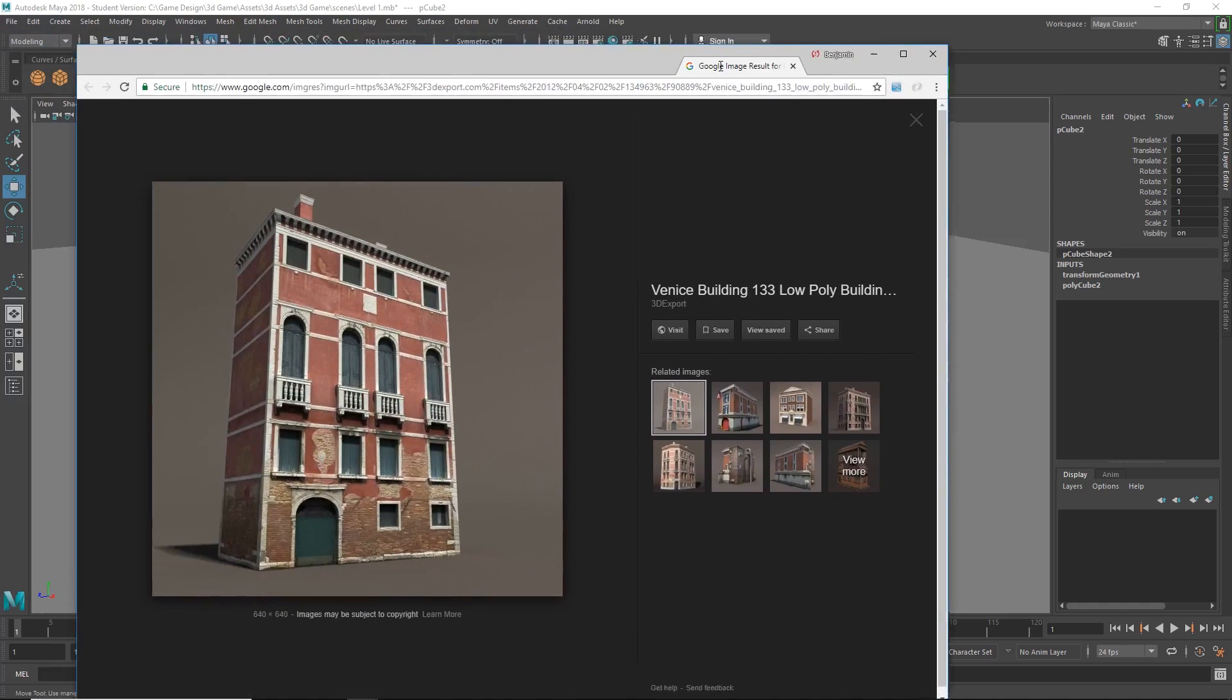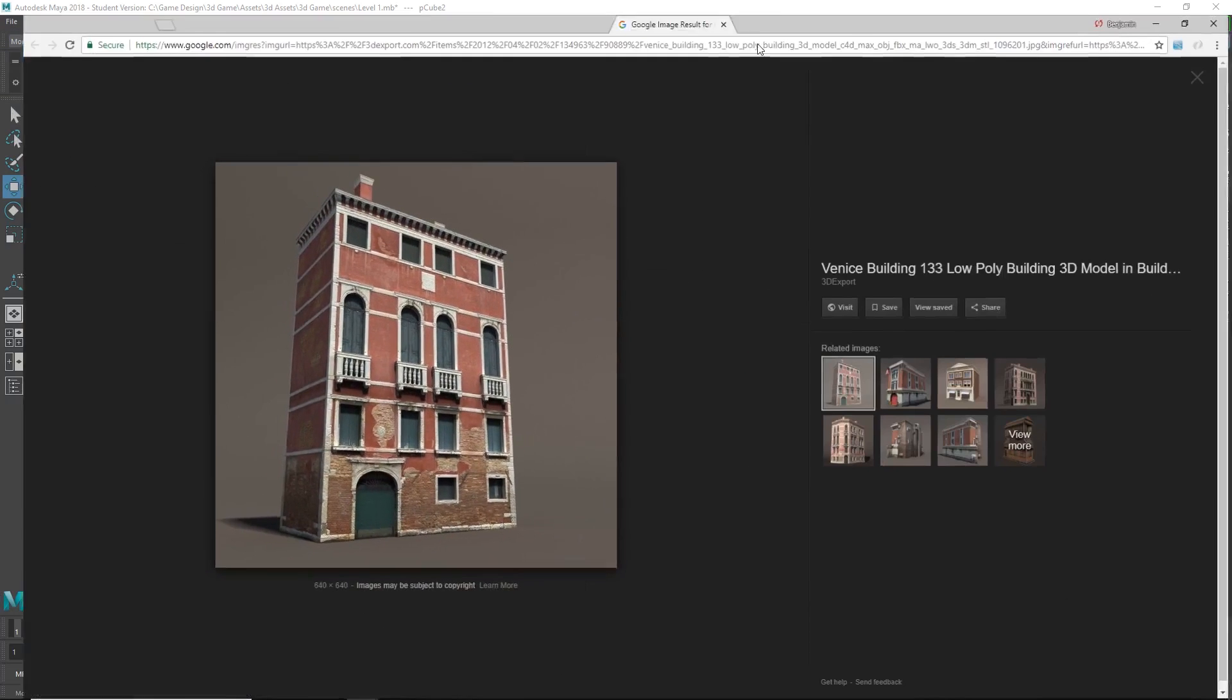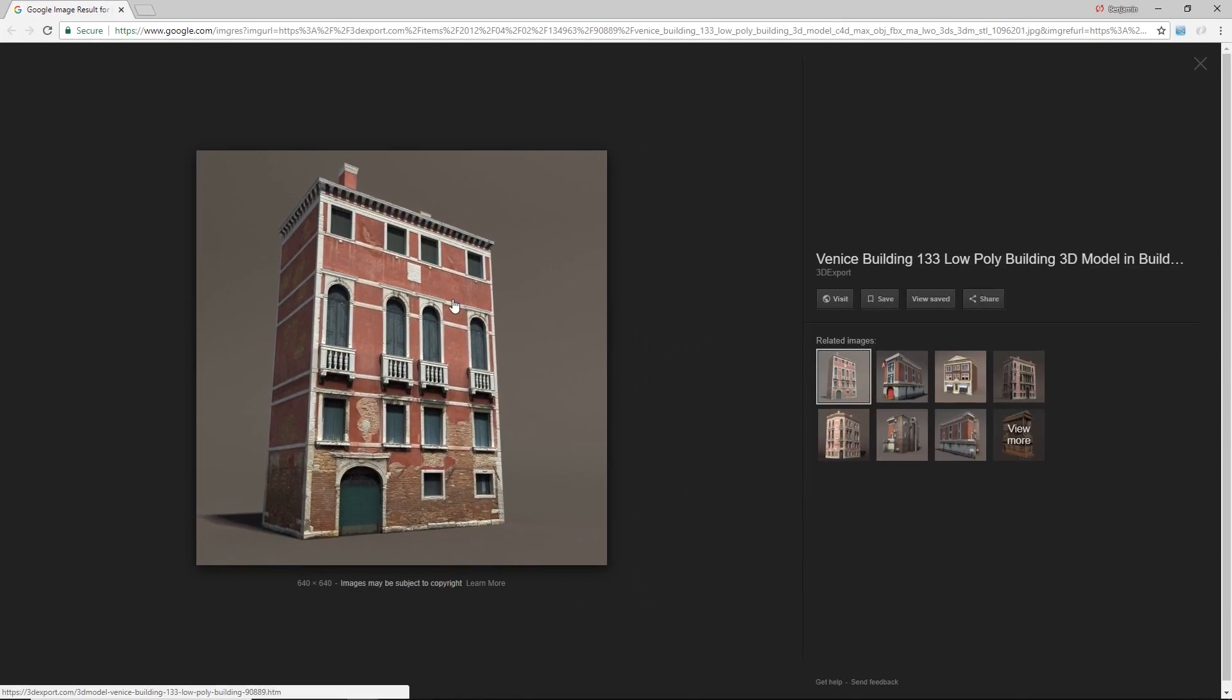I found this image right here. So what I'm going to do is download this image and bring it right into Maya so we can look at it together while we're working.